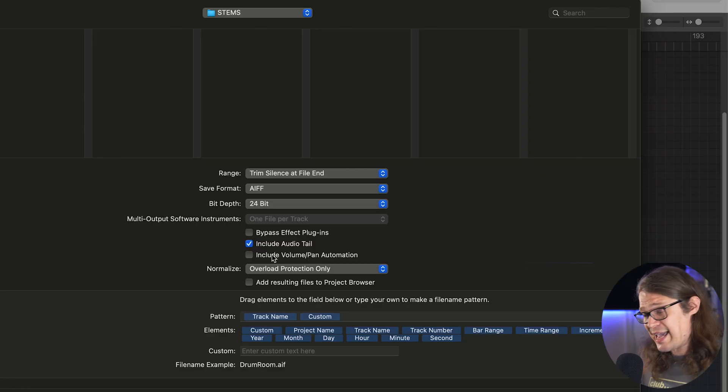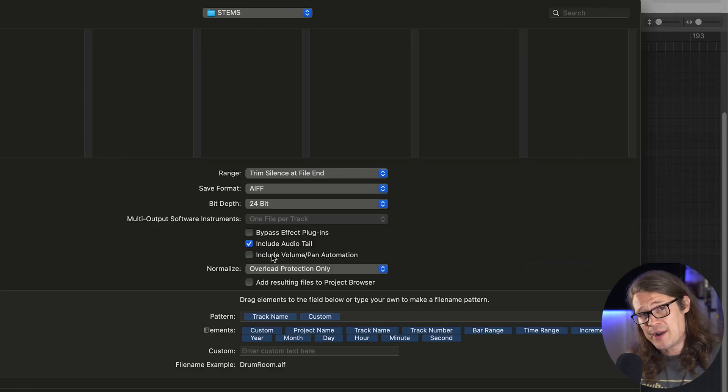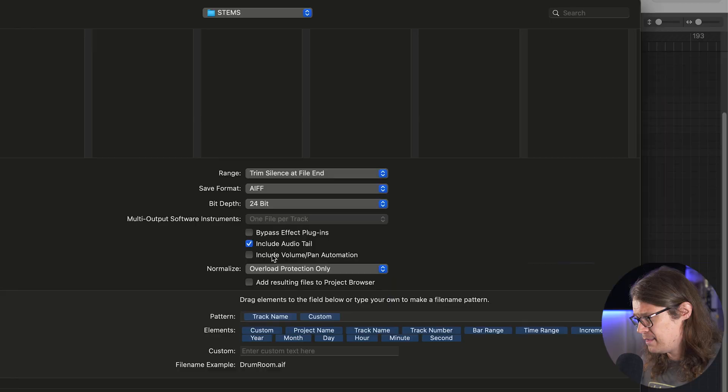Include Volume and Pan Automation is important if you're automating things to go left and right, up and down — if you want to include your automation and volume changes, pan automation, whatever it is, then you can do that here.